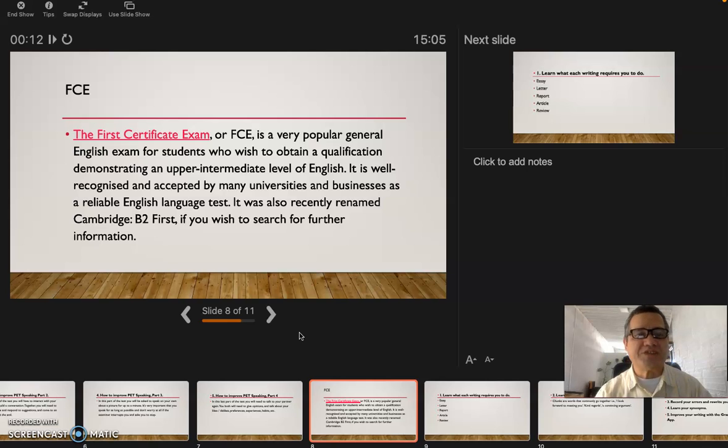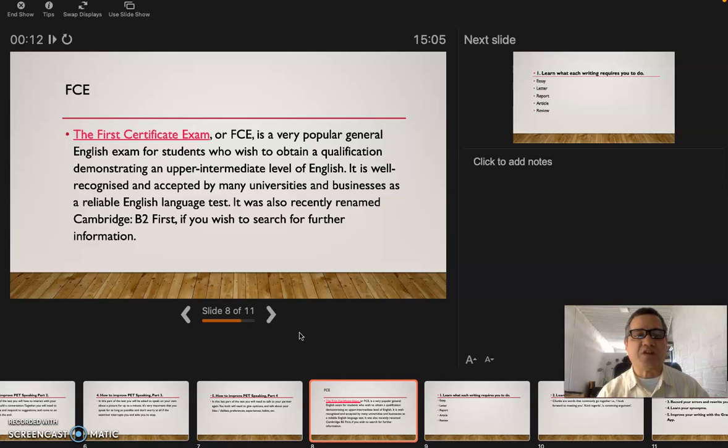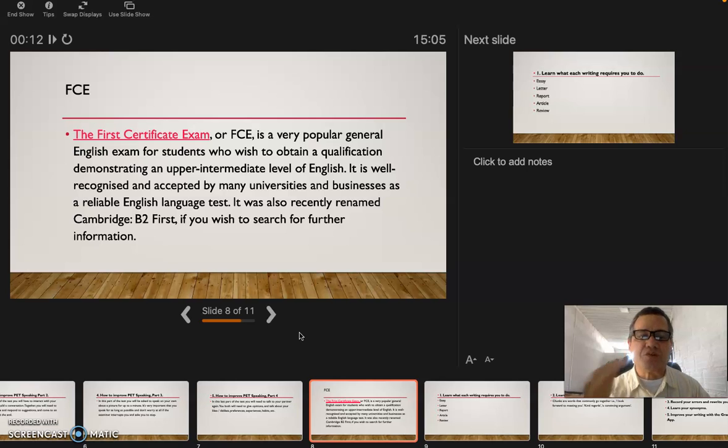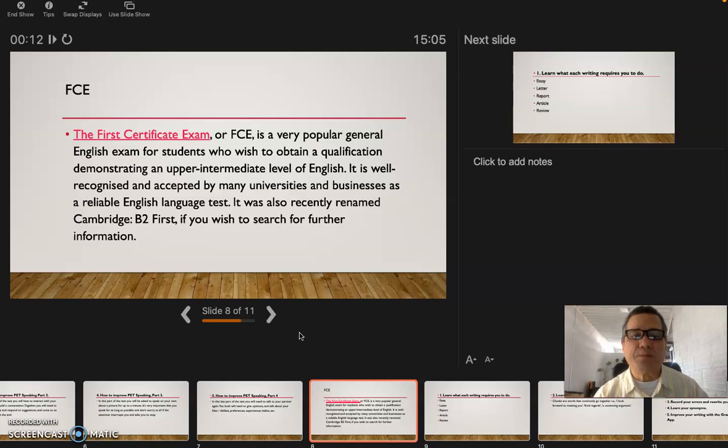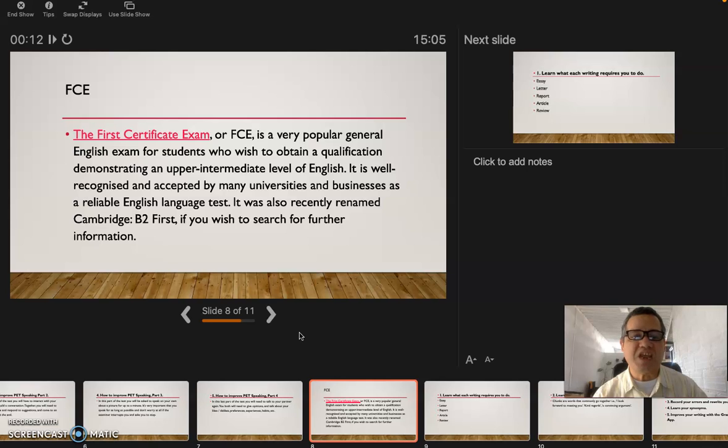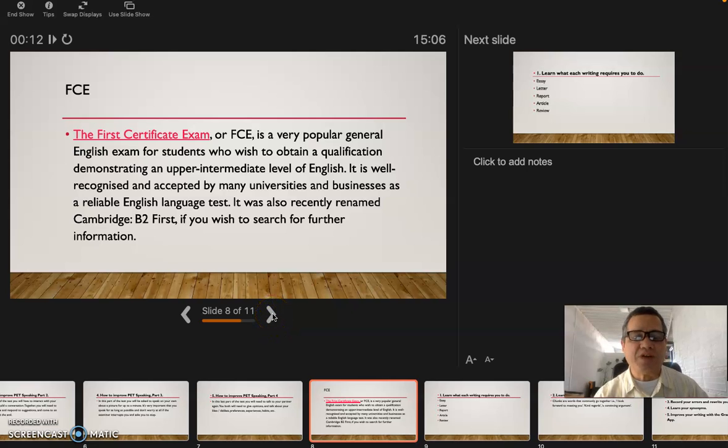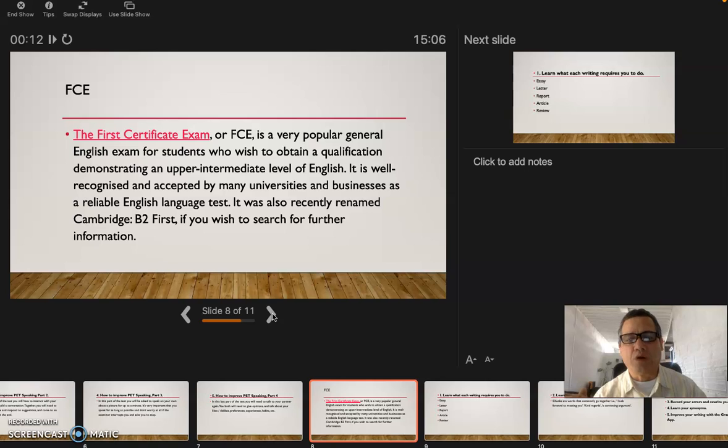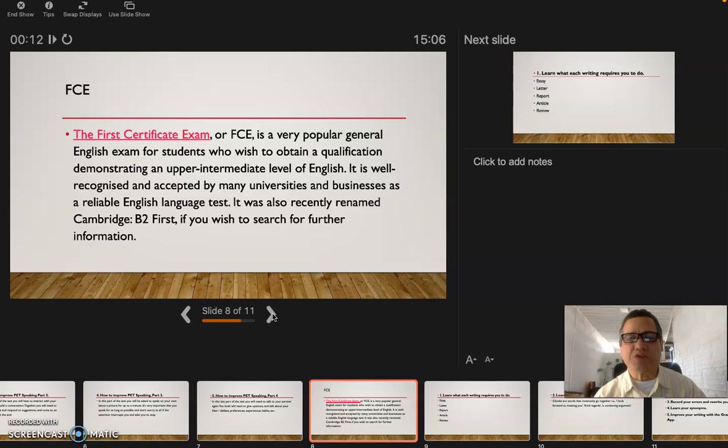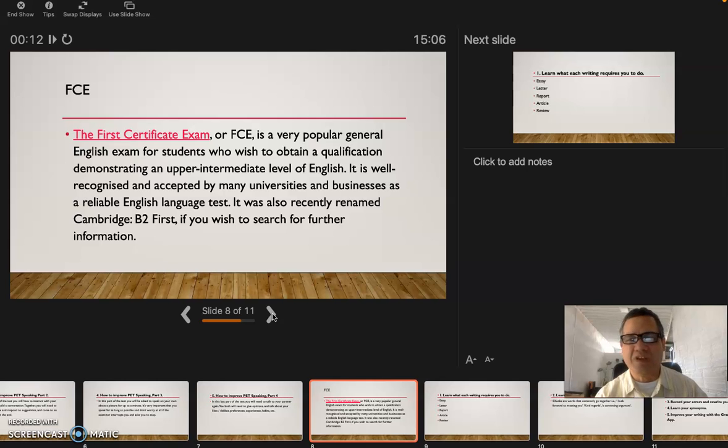The First Certificate Exam, FCE, is a very popular general English exam for students who wish to obtain a qualification demonstrating an upper intermediate level of English. It is well recognized and accepted by many universities and businesses as a reliable English language test. It was also recently renamed by Cambridge B2 First. If you wish to search for further information, you can go to the webpage of the Cambridge University. B2 is the level where you can hold a conversation.